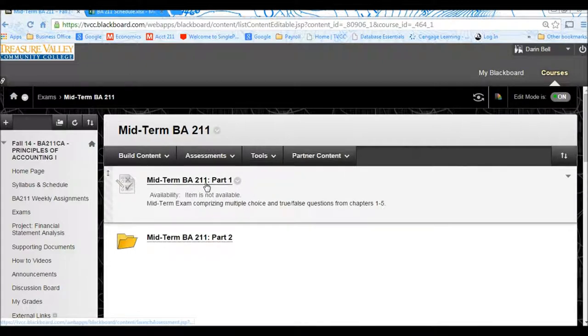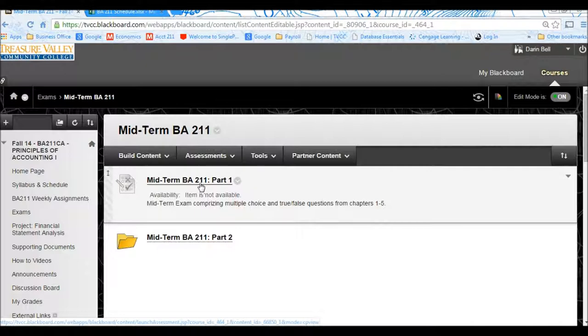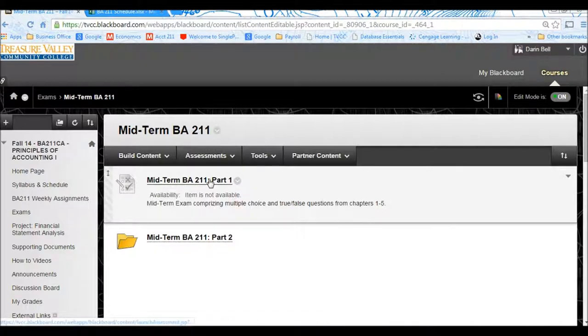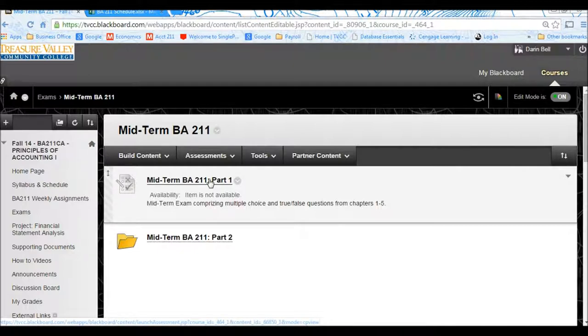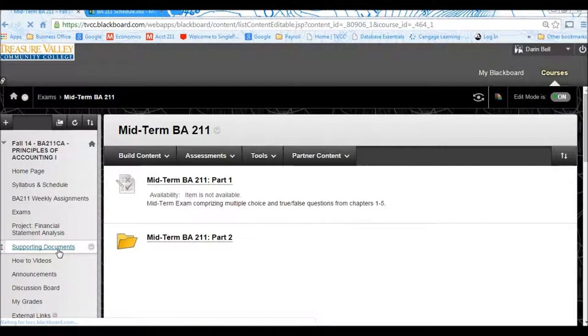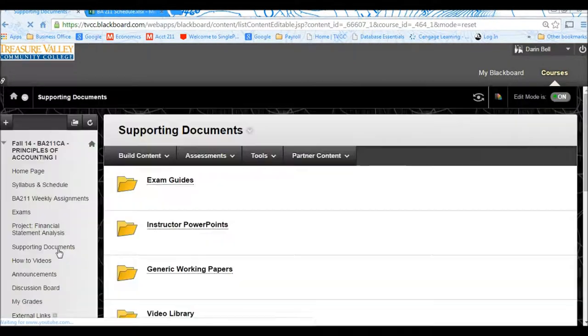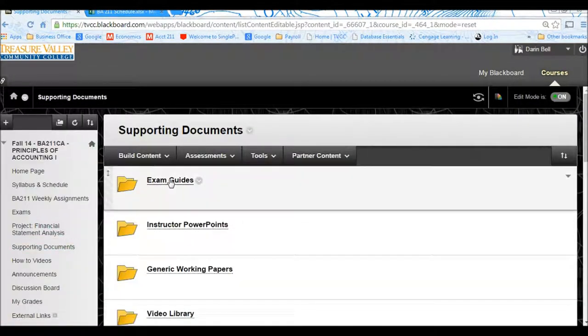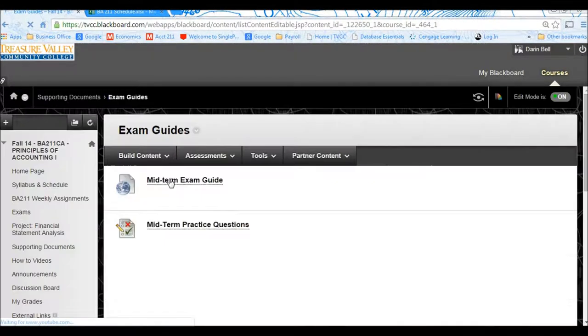There will be Part 1. Part 1 is what you're going to be taking in the Testing Center. So Midterm BA 211 Part 1 you'll take in the Testing Center. You can practice for that by going to Supporting Documents over here on the left into the Exam Guides.